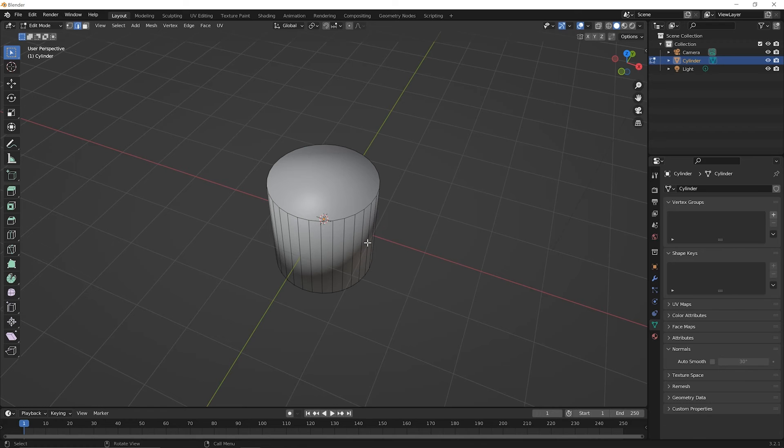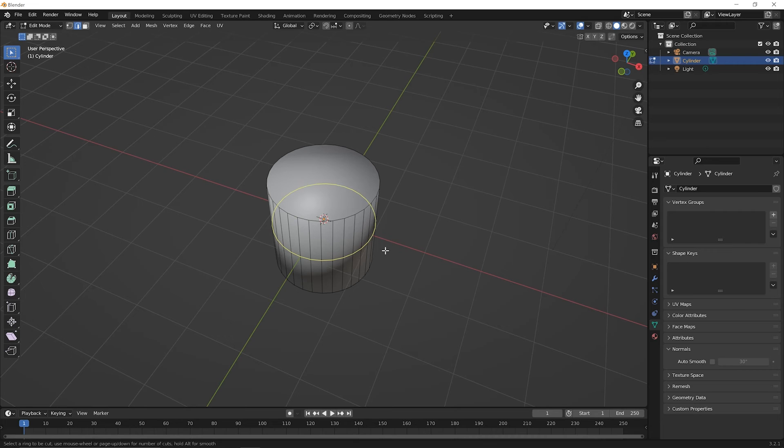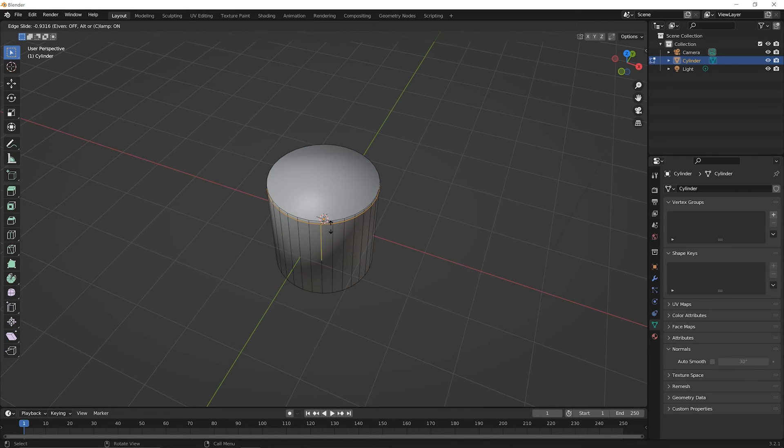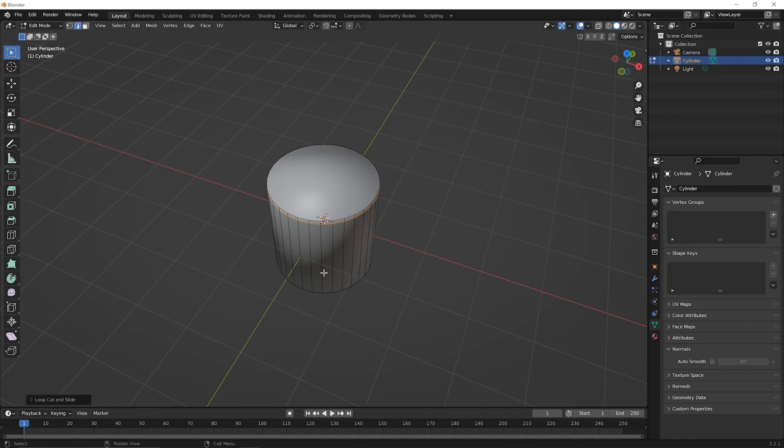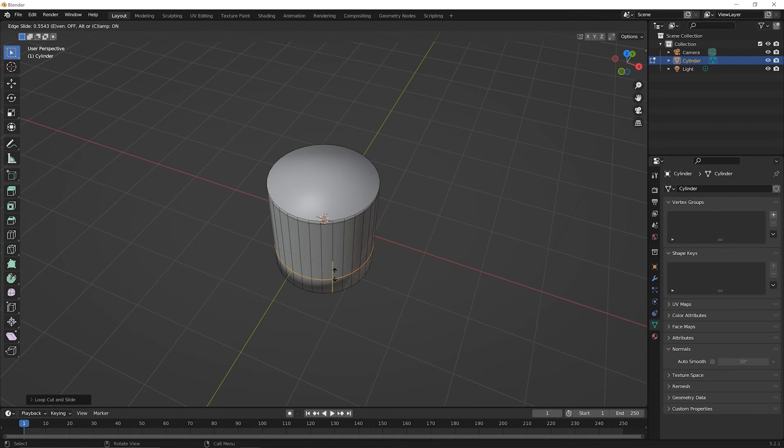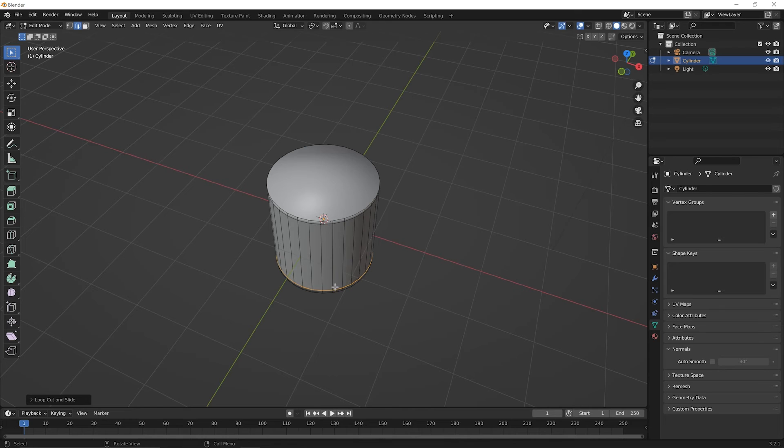And we're going to use the loop cut tool to add an edge loop. So press Control R and then hover over the cylinder. Click once and let go and move your mouse up really near to that top edge and click and let go. And then we're going to do this one more time. So Control R, click and move down to that bottom edge really close, but not all the way down there and click and let go.